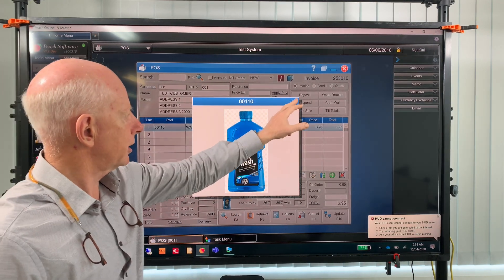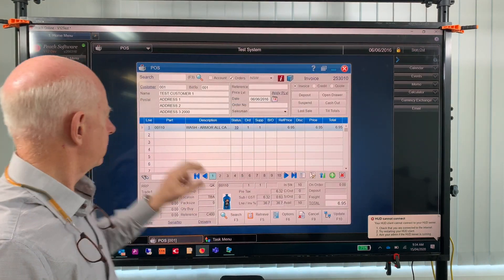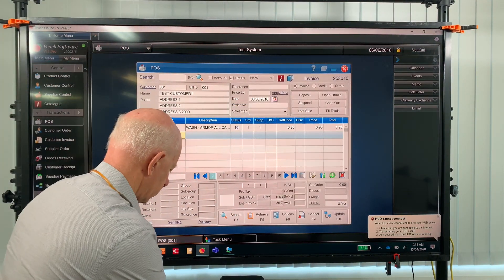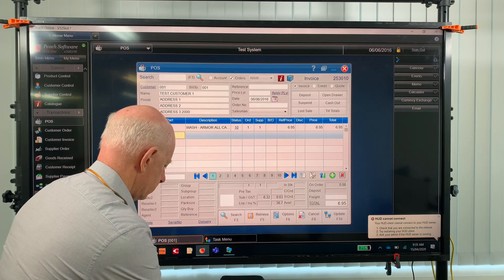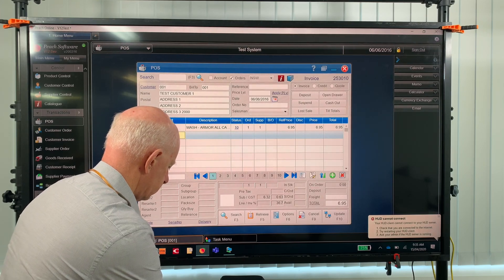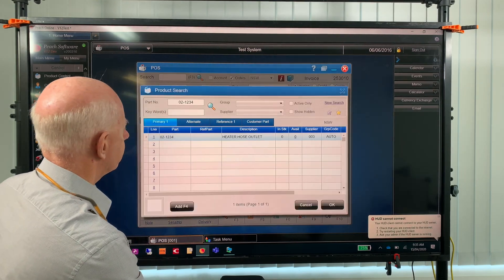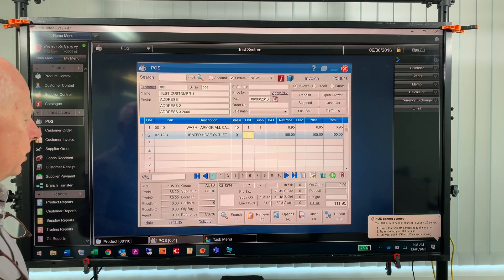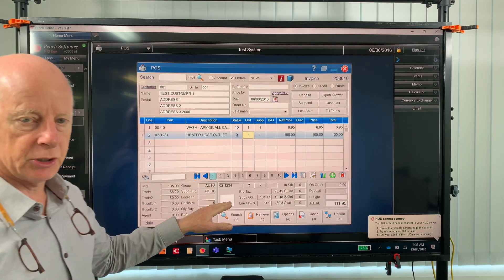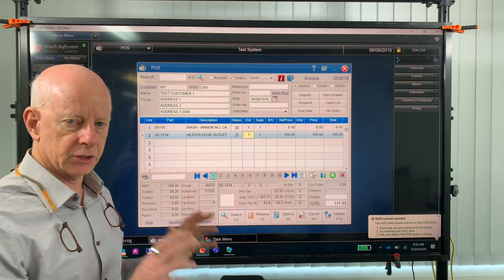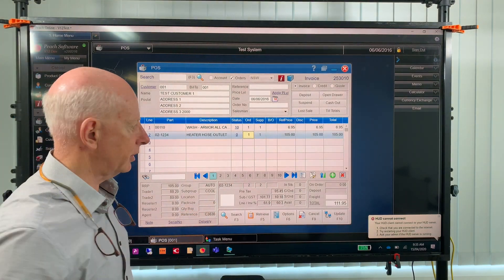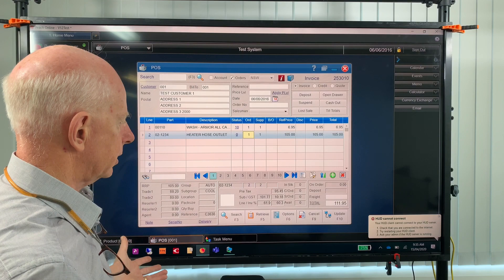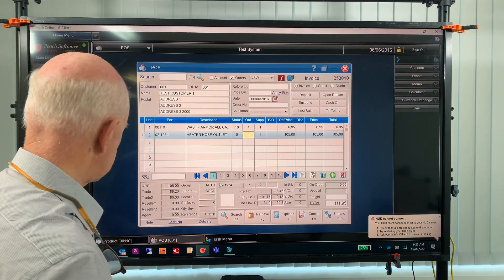Just for the sake of this demo, I'll load another part number — 02-1234. That's a heater hose and you'll see there's no picture there. So I'm going to show you how to upload that picture. That was product control and point of sale.